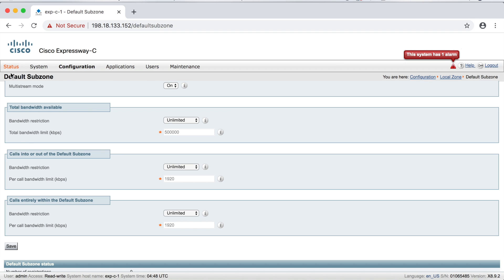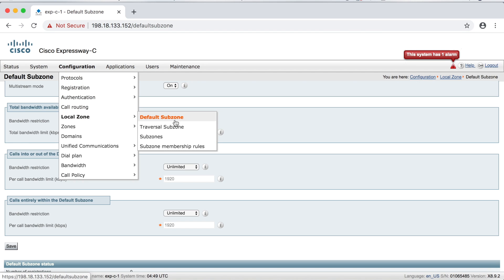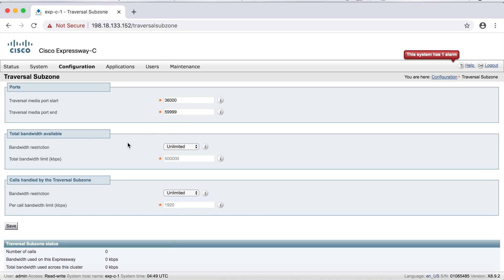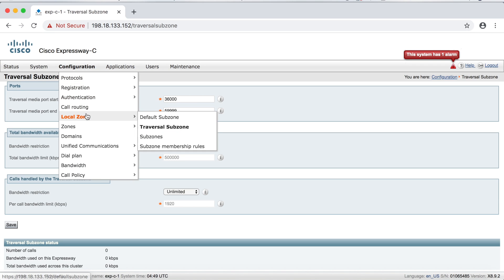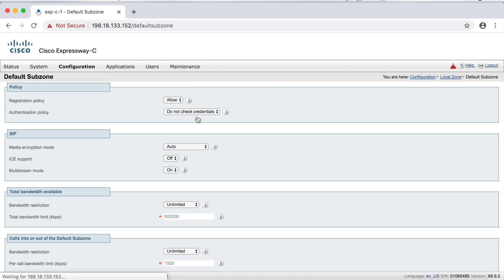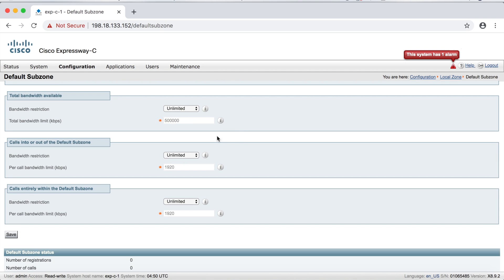This is what you'll see on the default subzone or any other subzone you create, because remember you can register endpoints to these sub zones. However, for the traversal subzone where you can't register an endpoint, the last two categories become just one. Let me show you: go to Configuration, then Local Zone, then Traversal Subzone — and you can see we have total bandwidth and calls handled by the traversal subzone. Just those two. Now let's go back to the default subzone.